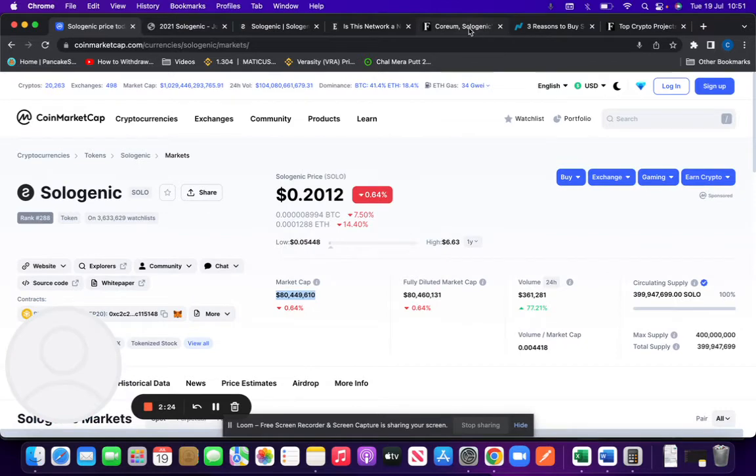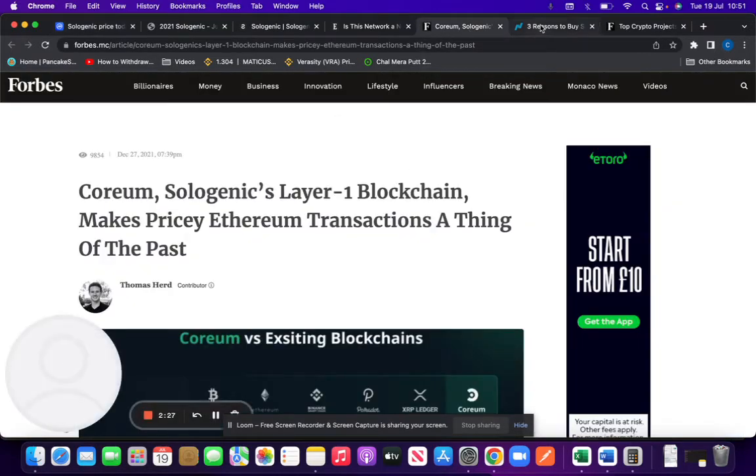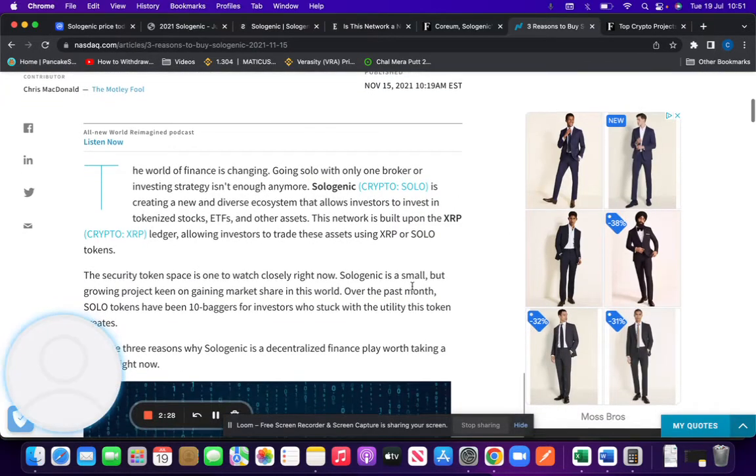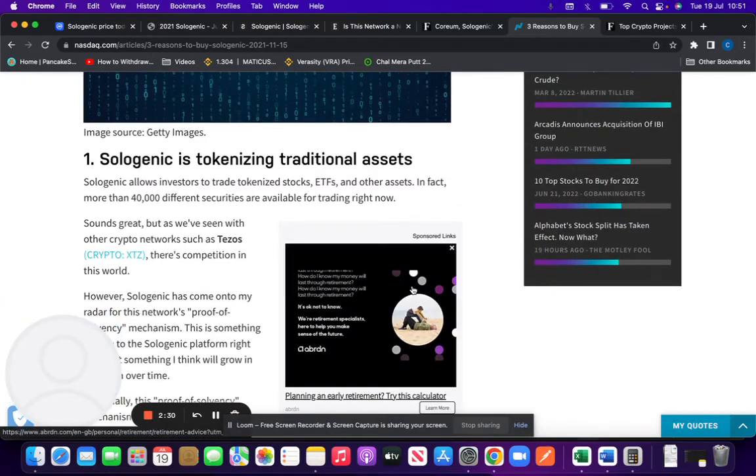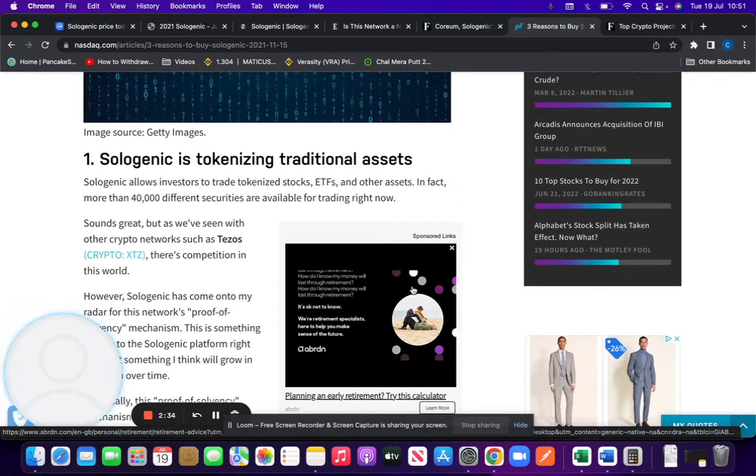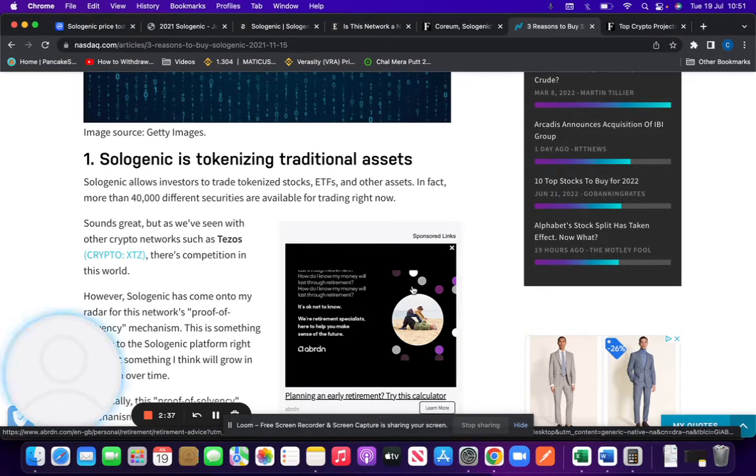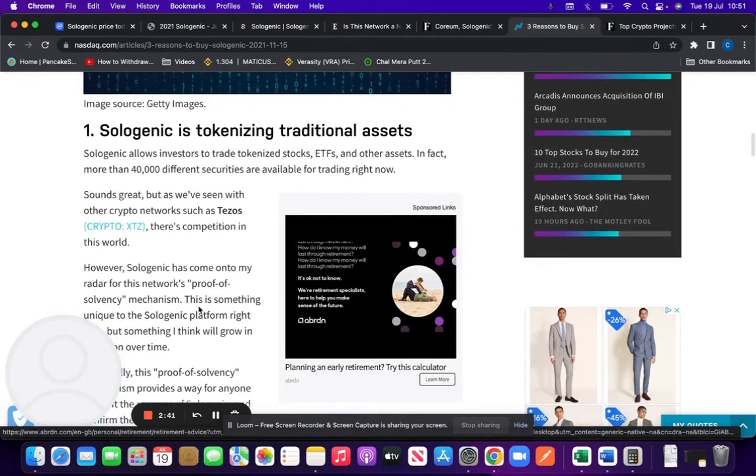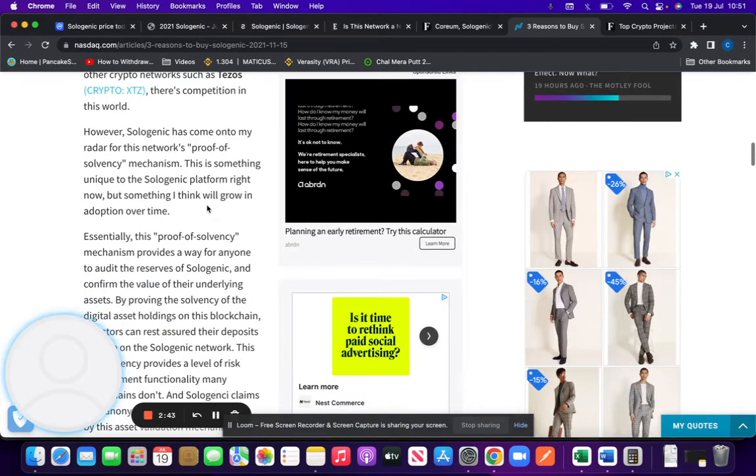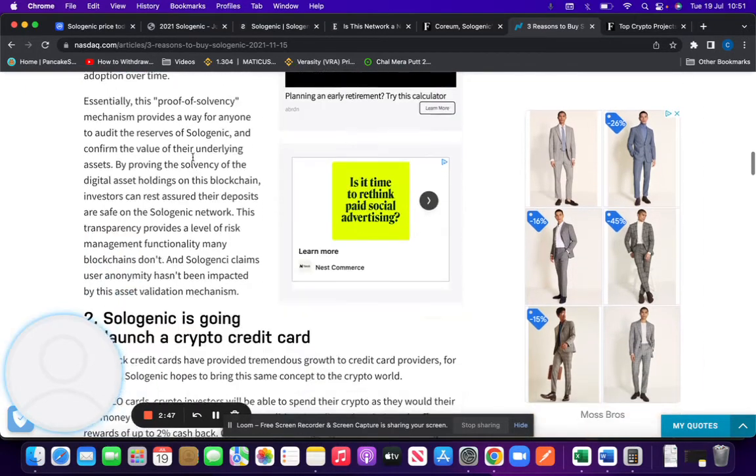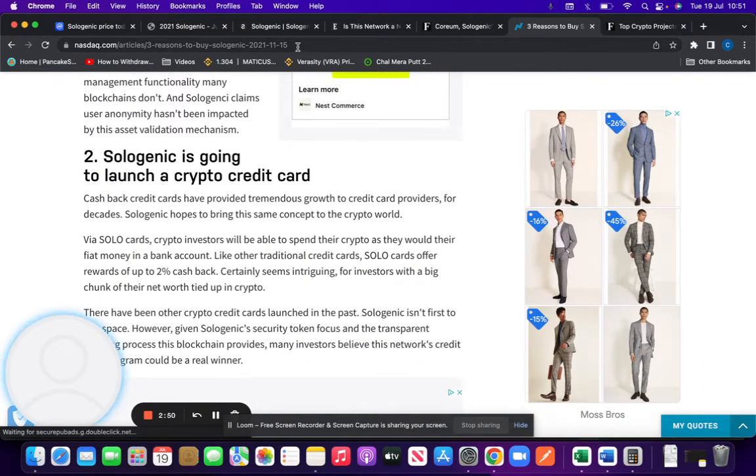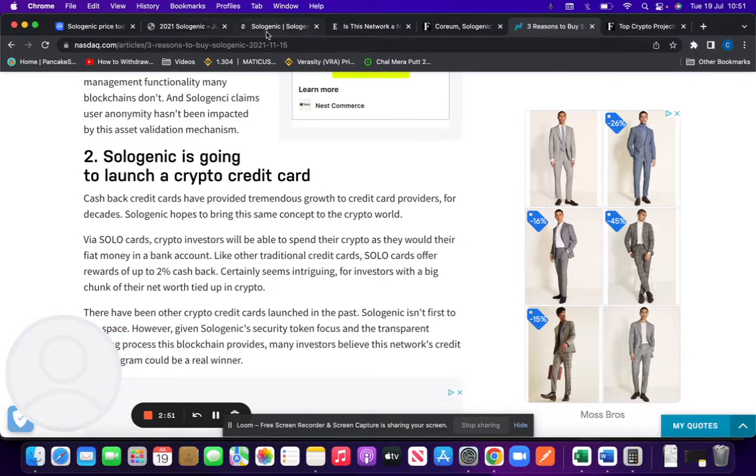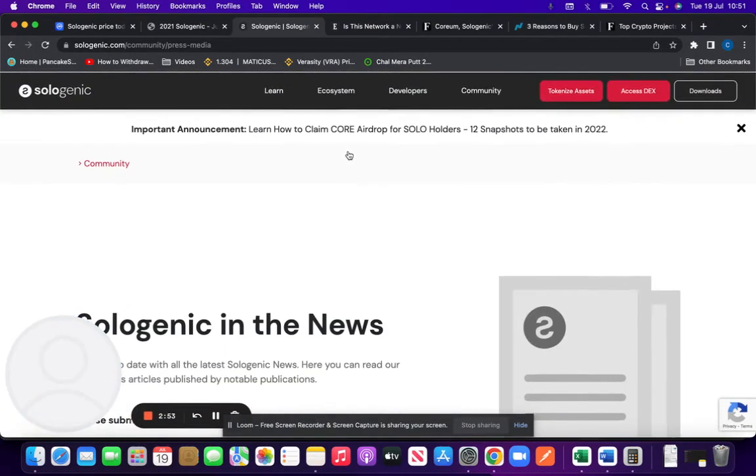Three reasons to buy it: it's tokenizing traditional assets. So Sologenic allows investors to trade tokenized stocks, ETFs, and other assets. In fact, more than 40,000 different securities are available for trading right now. You can see this on Tezos network, however Sologenic has come onto the radar for its proof of solvency mechanism. Sologenic is going to launch its own cryptocurrency credit card, that's on the website, coming soon.